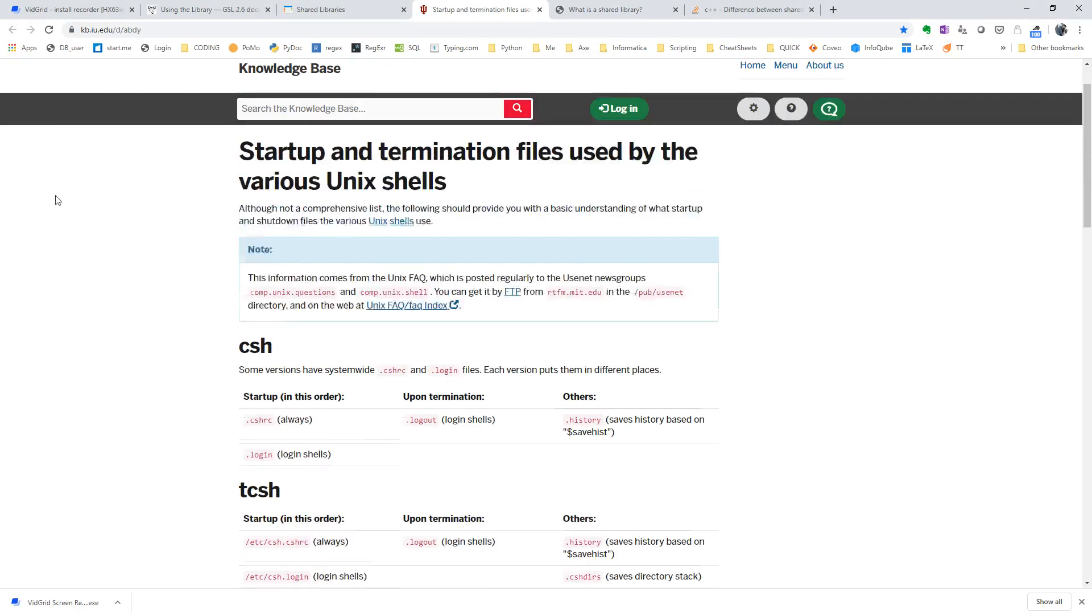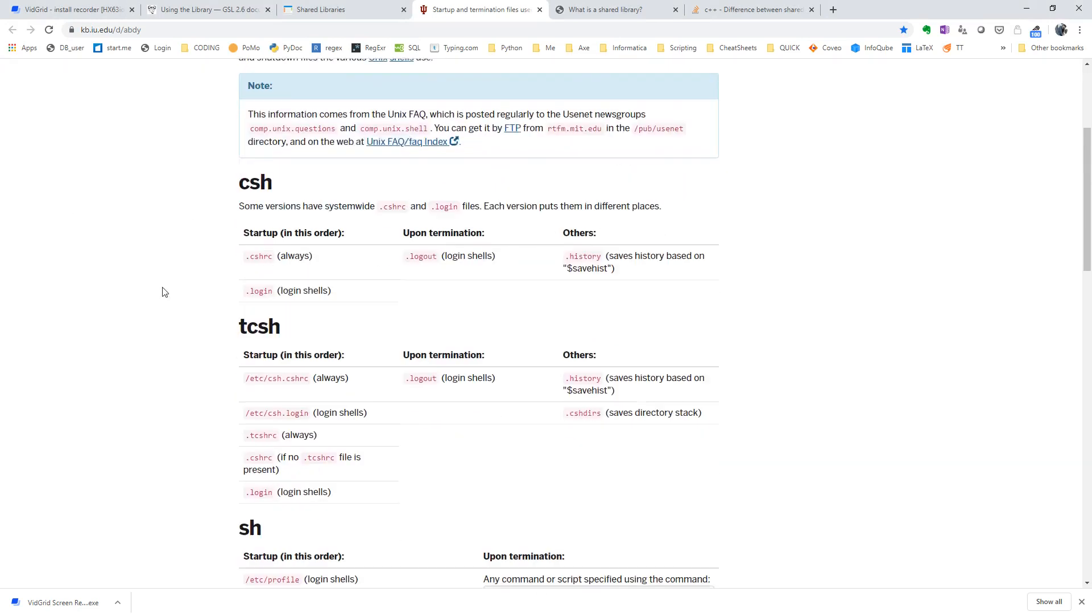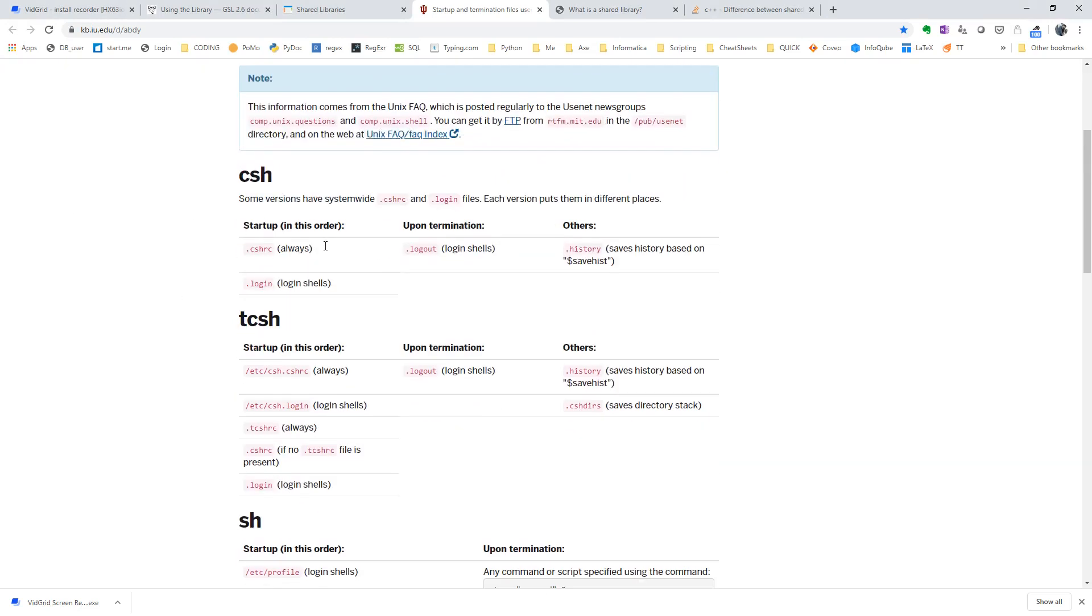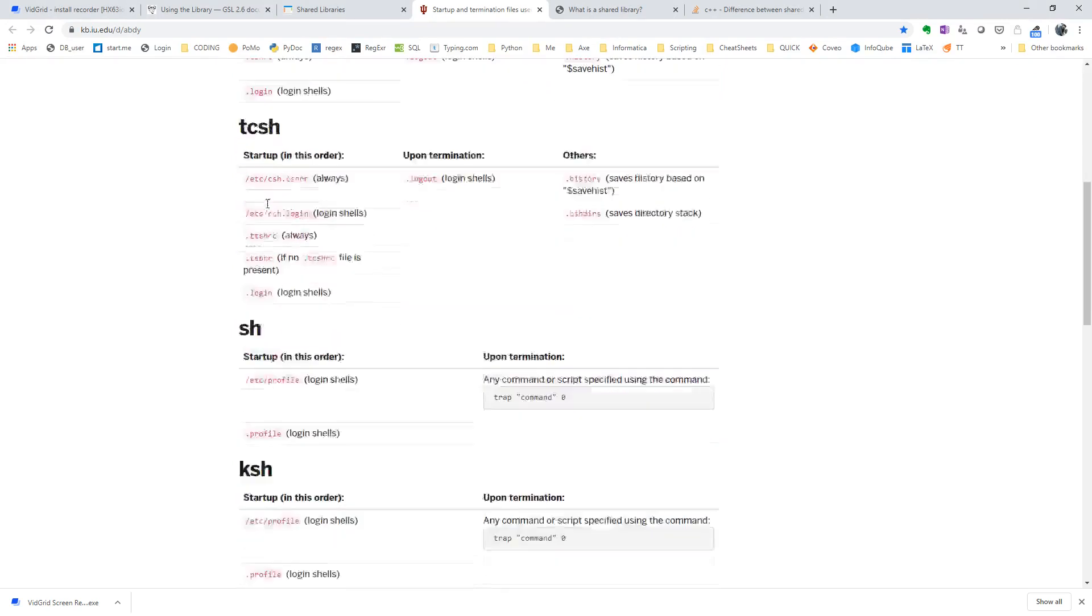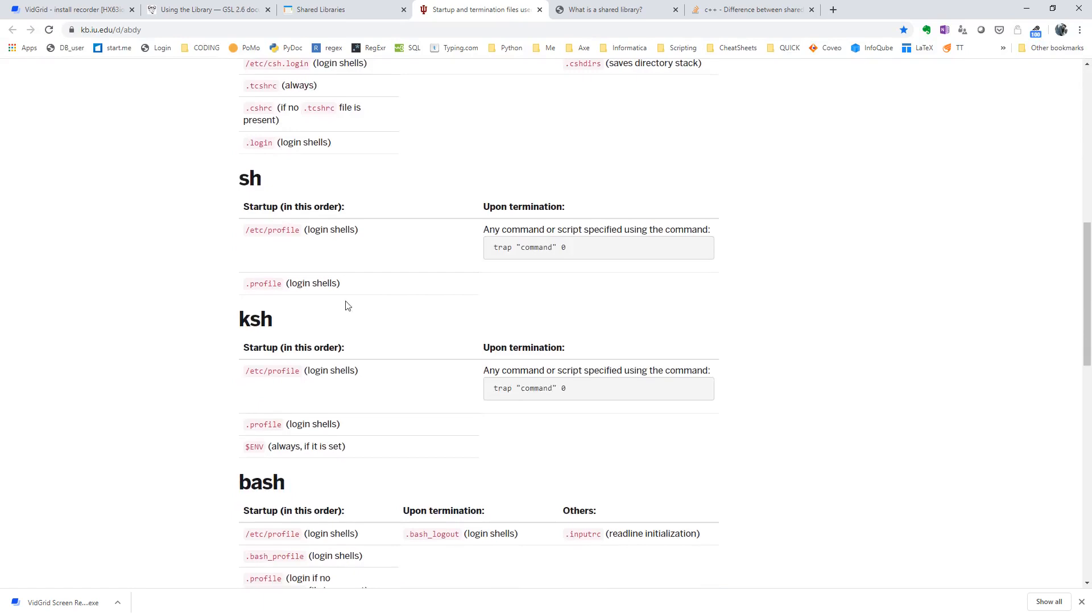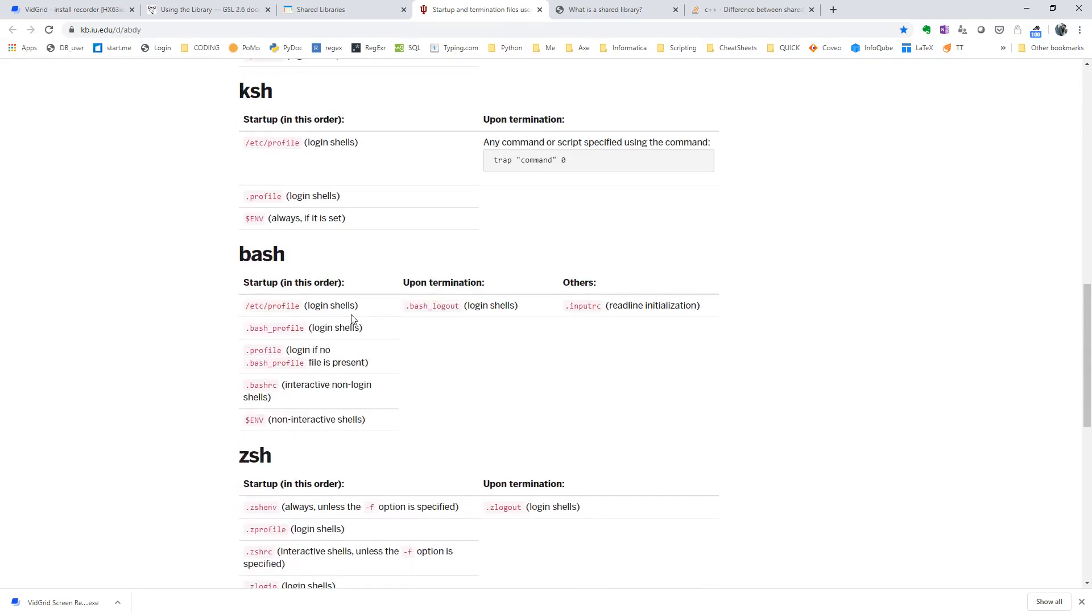Since we are talking about profile files, depending on the shell you are using, this website gives you a quick overview of the startup and logout files that you have. In my case it's cshrc, but if you are using the bash shell you will have different profile files.